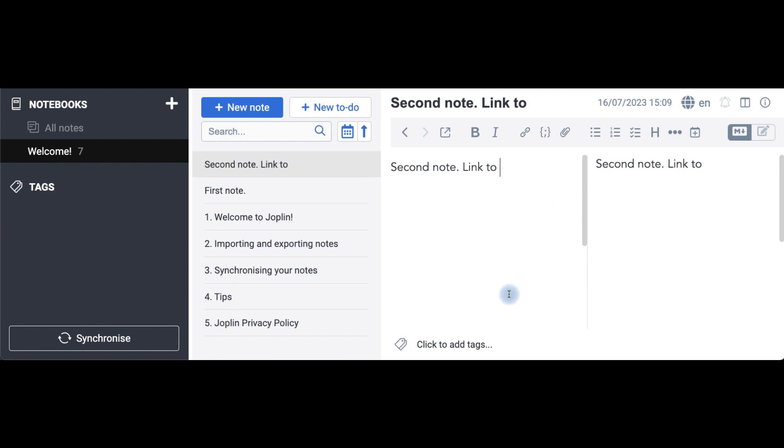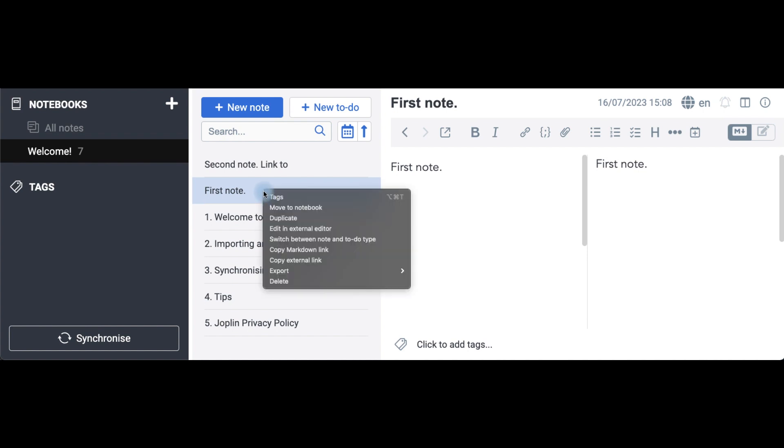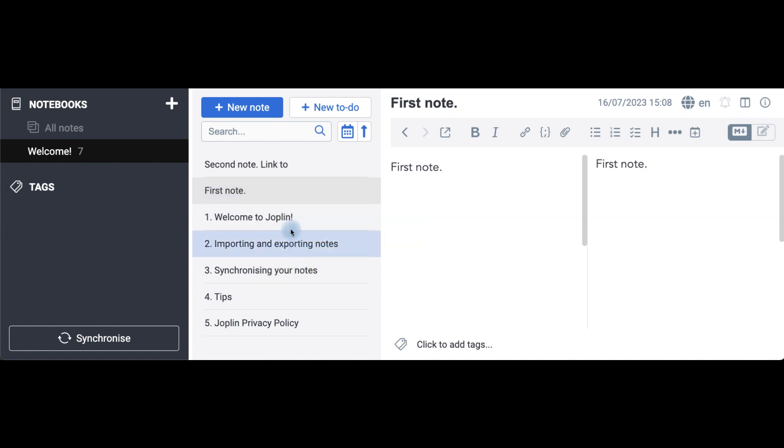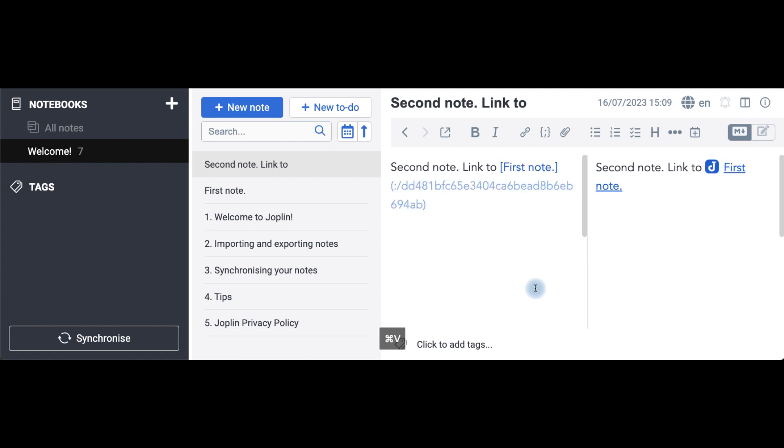The only way, according to the documentation, is to go to the first note, the target note you want to link to. Right-click, copy markdown link, come back to the linking note, and paste.